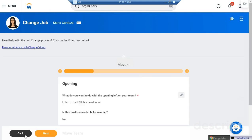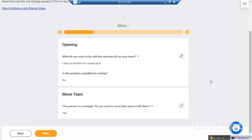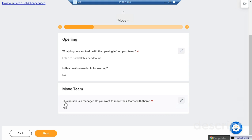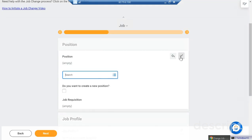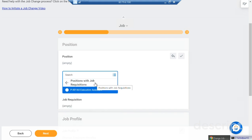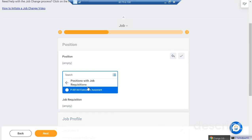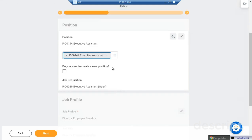I'm clicking Start. Next, it asks about openings — do you want to backfill this position or overlap it? Depending on your requirements, you can make changes here. Since this person is a manager, do you want to move them with their team? Yes, I want to move them with the team. For the position, we have an existing Executive Assistant position with requisition. I'm taking the existing one, but you can also create a new position for the promotion.